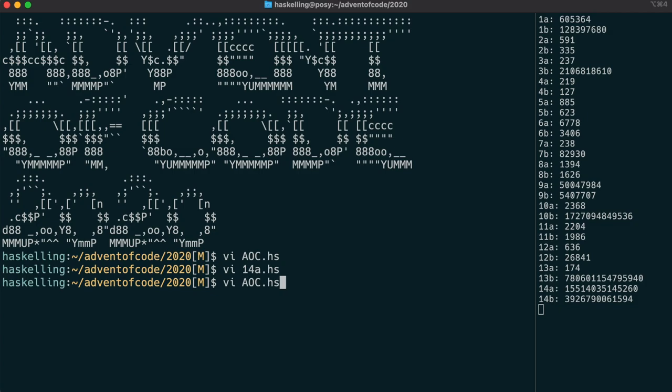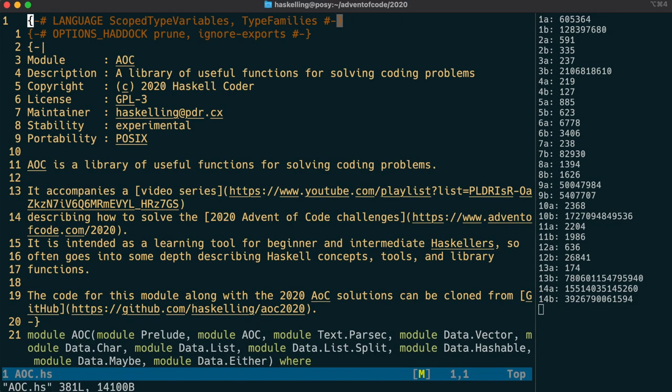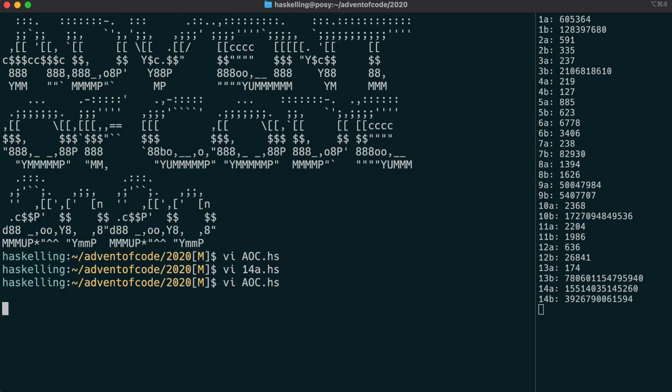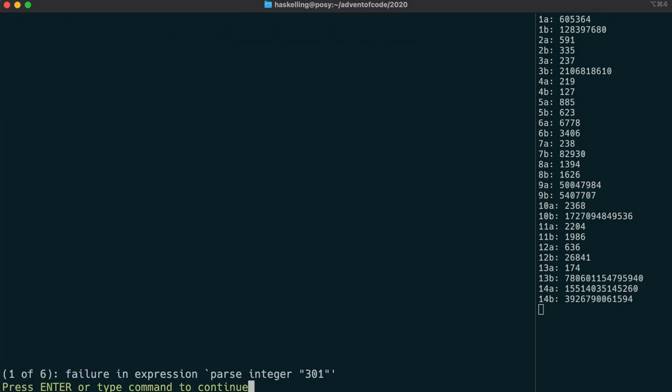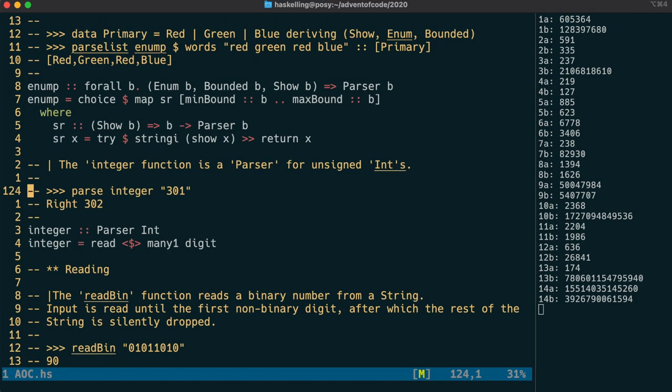I'd now like to talk a little bit about a cute little testing framework that Haskell has called Doctest. When you run Doctest on your source code, it will actually test your examples in your Haddock documentation.